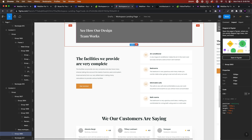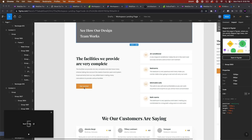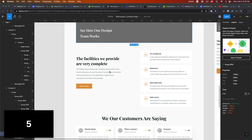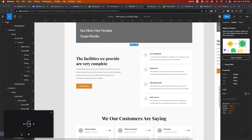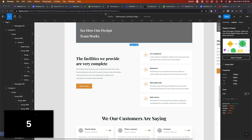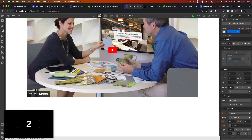With that said, let me bring up the timer. So today we're going to build out this facilities section. We're going to add this text here on the left and these elements here on the right. I'll go ahead and get started — let's hit the play button and we'll do 10 minutes.